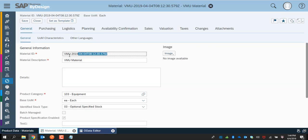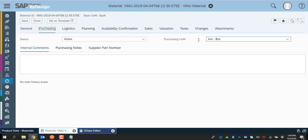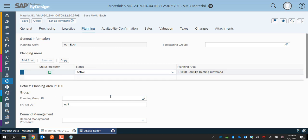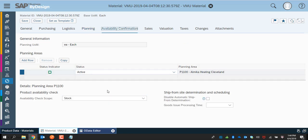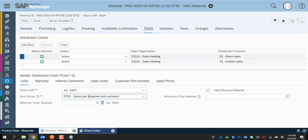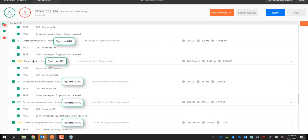As you can see, the material is visible. It has certain information entered from those requests: the ID, quantity conversion, and other relevant information. It has the purchasing information, the logistics information, the planning information, as well as the information entered in the service request data, and the availability and sales information along with sales organization channel information, valuation, company, and business assistance information.